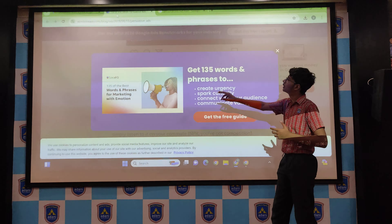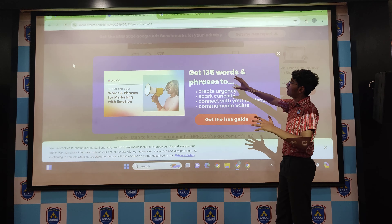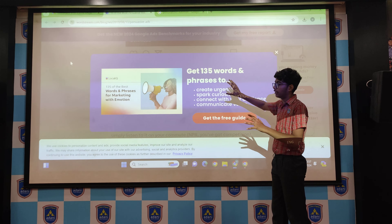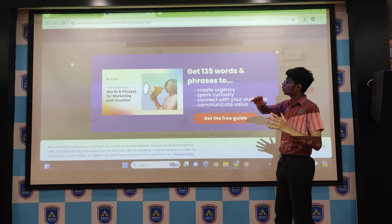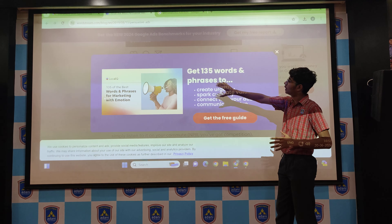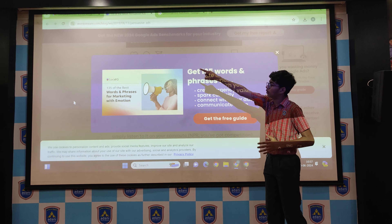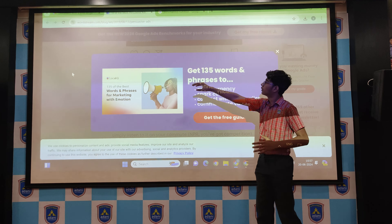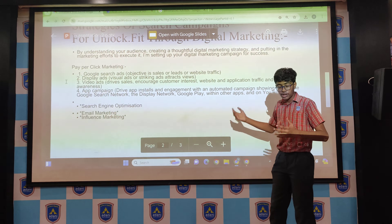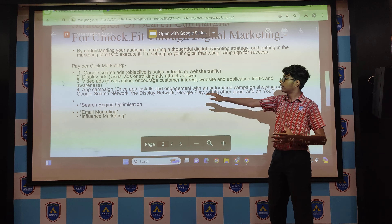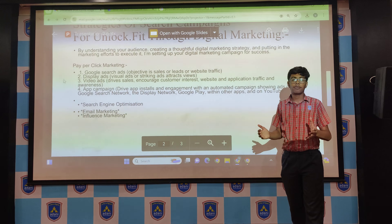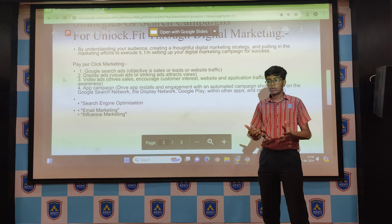Number two is display ads. Basically, let me explain with an example — this is a website with a high number of viewers. What we can do is promote our website on their website. For instance, Global IQ is promoted on the website of WordStream. Next is video ads, which can be used to spread awareness. Another option is app campaigns, which can get a higher number of views on the Play Store and increase app downloads.